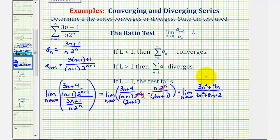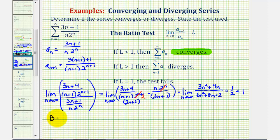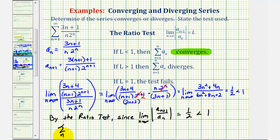To find this limit, notice the degree of the numerator and denominator are both degree two. Therefore, the limit equals the ratio of the leading coefficients, which is three over six, or one half. Since one half is less than one, the given series — the summation from n equals one to infinity of (three n plus one) divided by (n times two to the n) — converges by the ratio test.